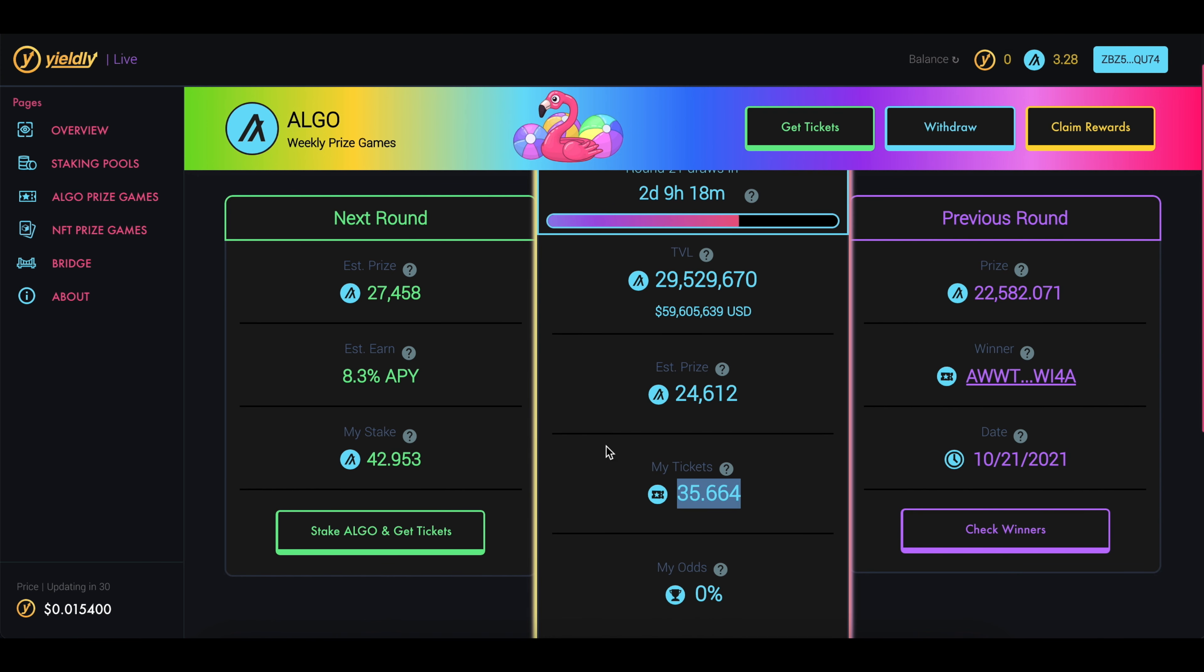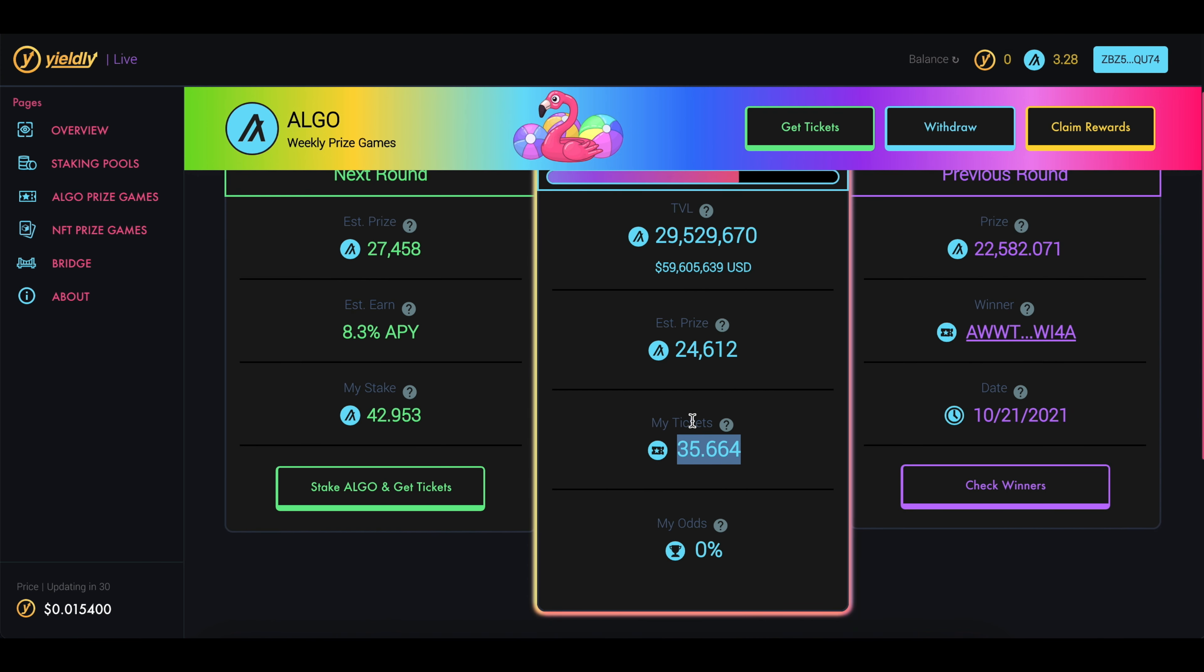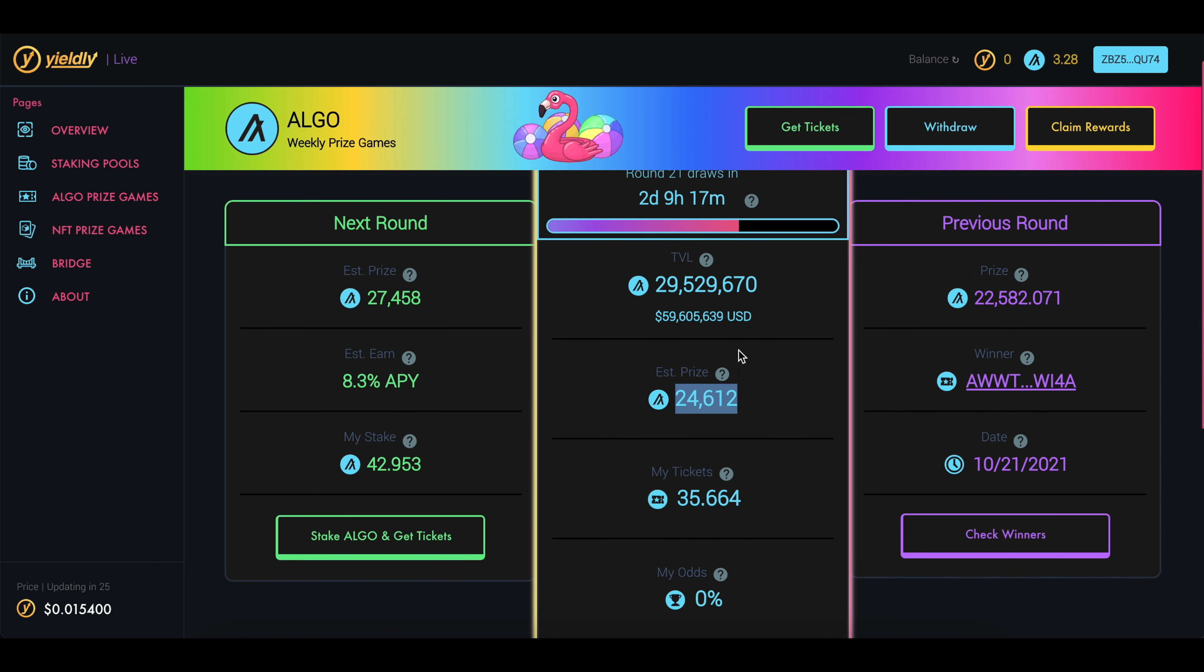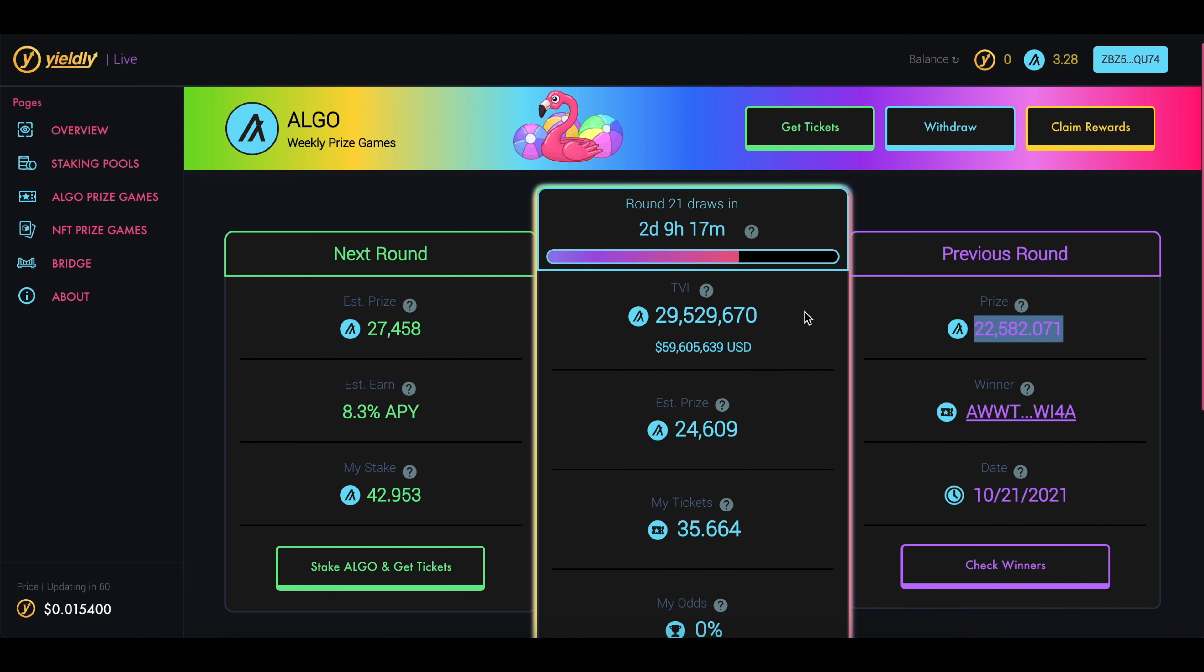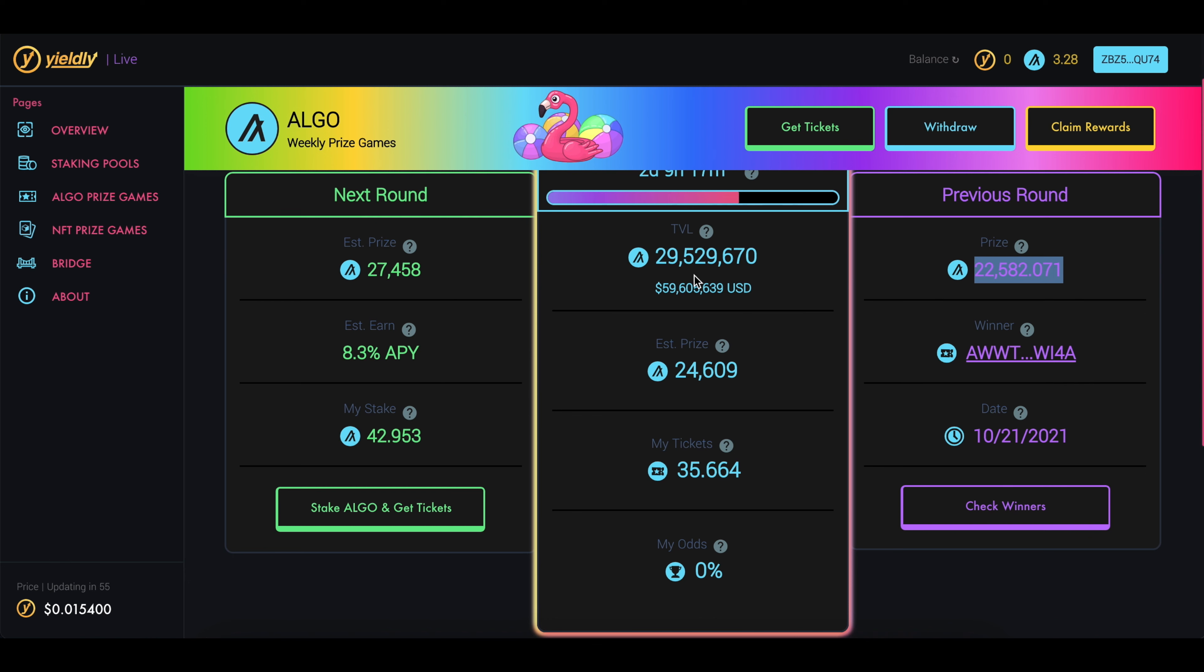You earn one ticket for every Algo that's staked. And the more tickets you have, the better your odds of winning this huge prize of Algos every single week. So next week, you'll see this prize right here. This week right now is this prize, which is about $50,000. And last week, there was a prize of this much. So that's just another really cool thing about this Yieldly website.